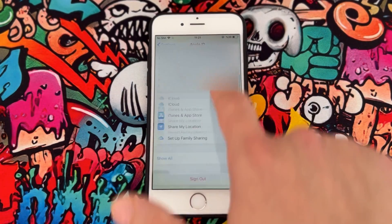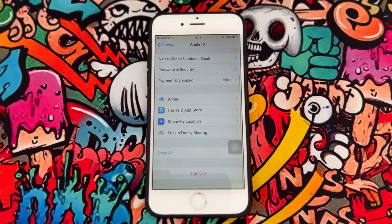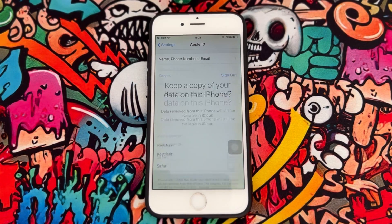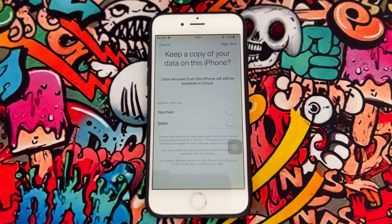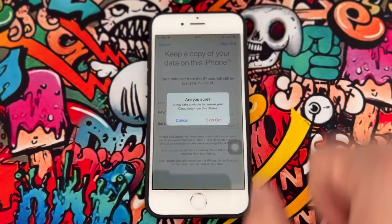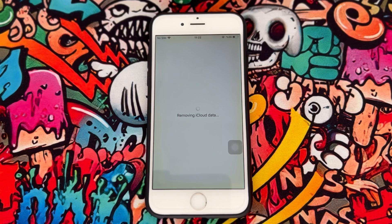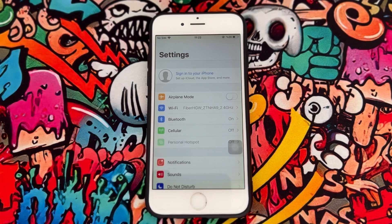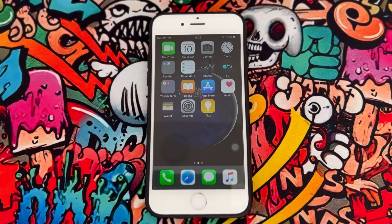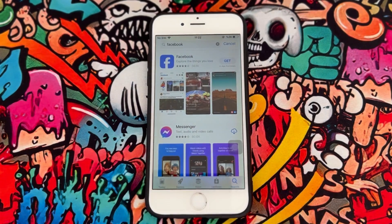Click on your iCloud account and just sign out from your iCloud account on your iPhone device. Once you've done that, click on Sign Out and wait for it. Once the iCloud account has been signed out from your iPhone device, just exit from the Settings.